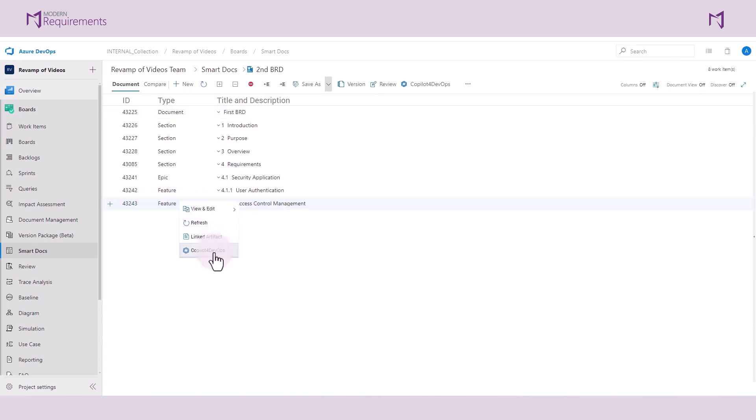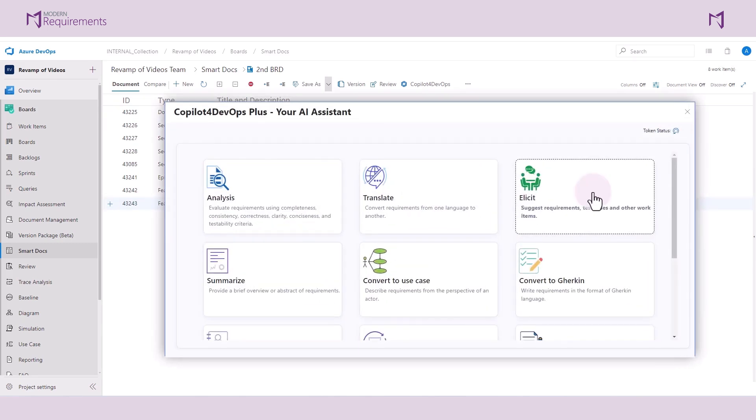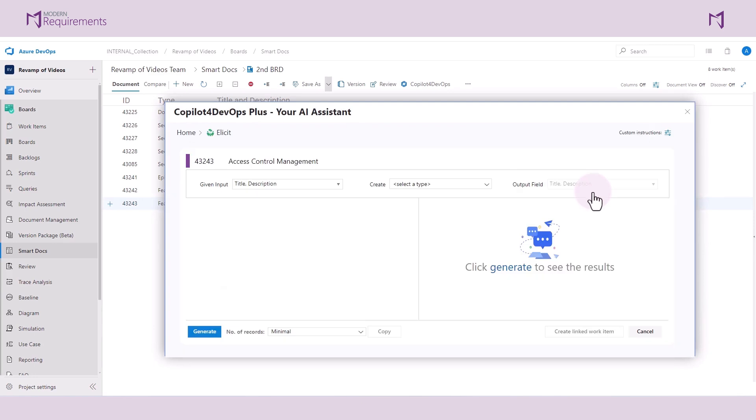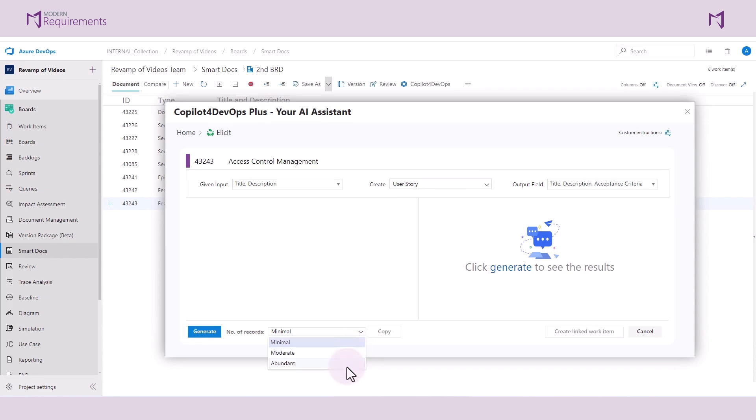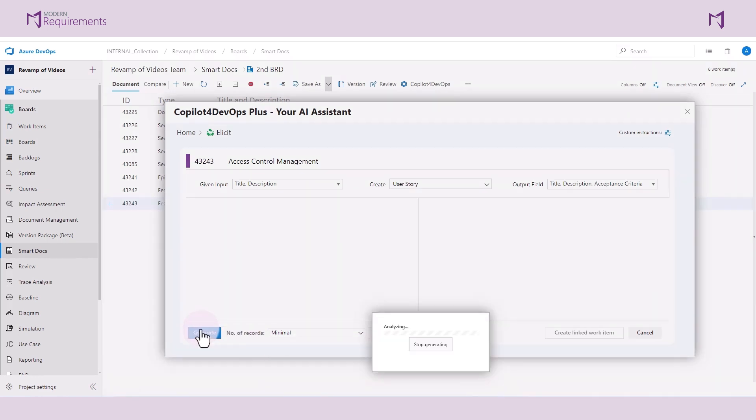Now I'll select this feature and call on my trusty Copilot to generate some user stories. You'll notice here that you can choose from either a minimal, moderate, or abundant number of records. I'll go with minimal and the system generates these work items for me.